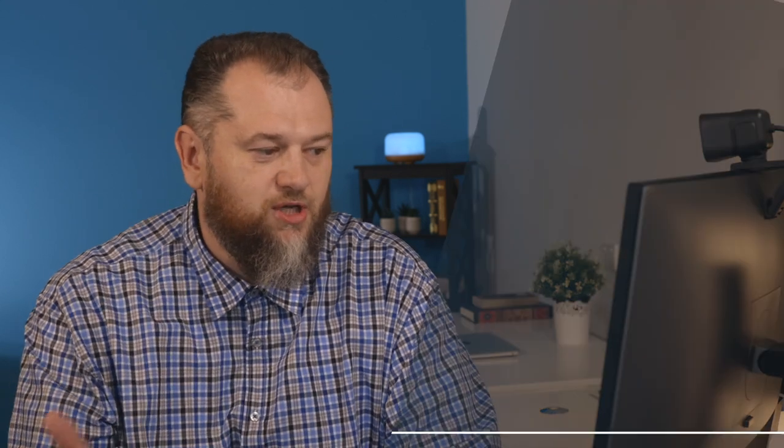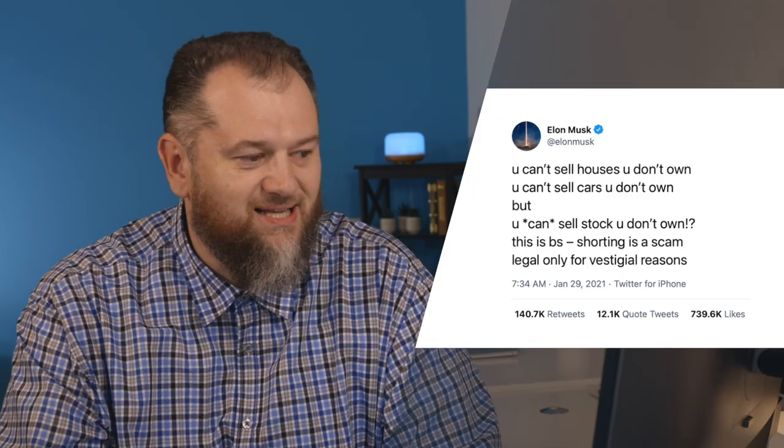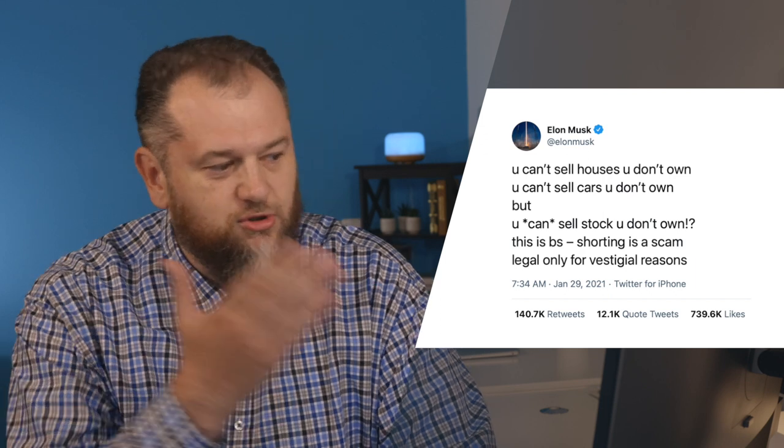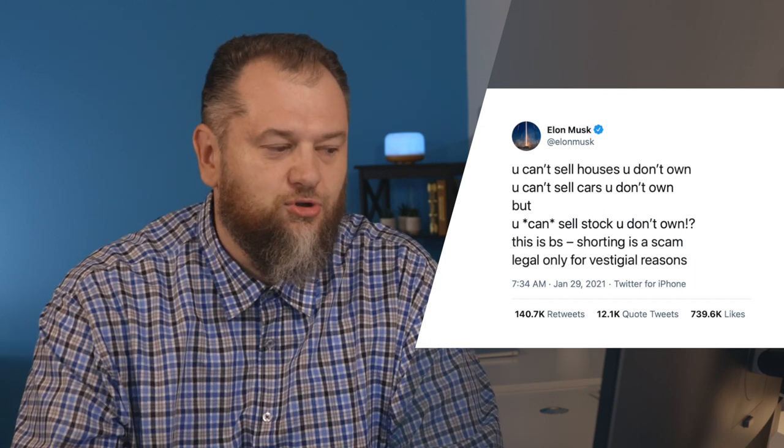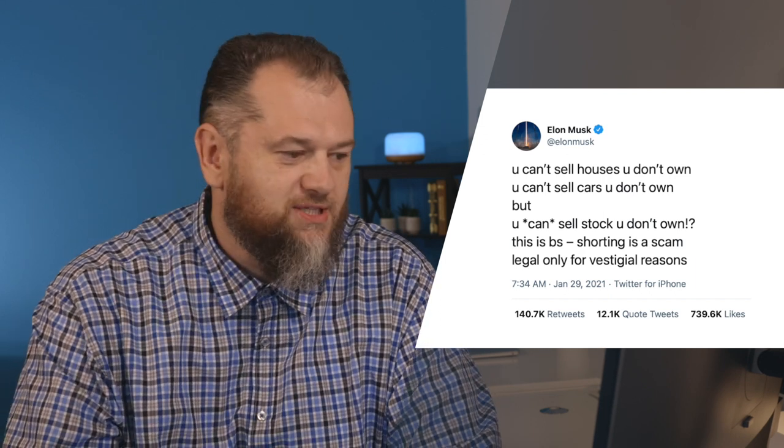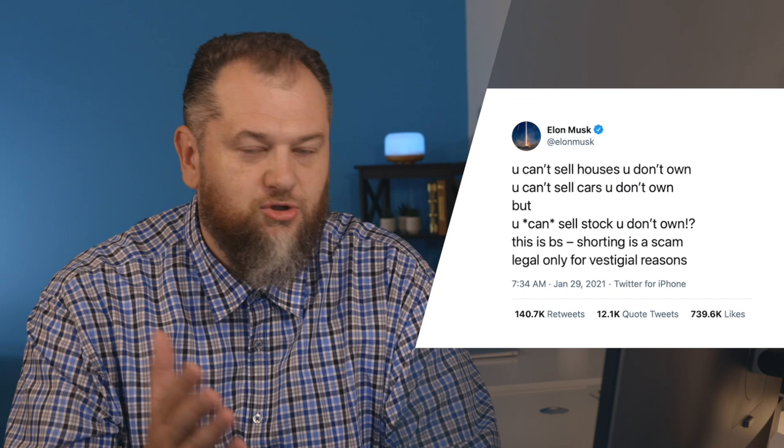Assalamu alaikum. Welcome to my YouTube channel. I receive a lot of questions regarding what is going on. If you are on Twitter, you would probably notice Elon Musk tweeting something very interesting: you cannot sell a house you don't own, you cannot sell a car you don't own, but you can sell stock you don't own. And he said shorting is a scam.